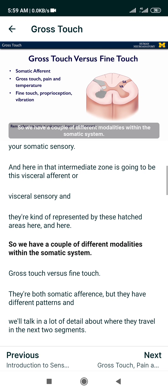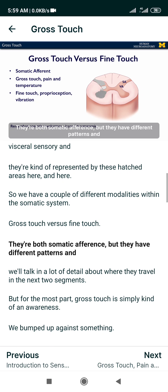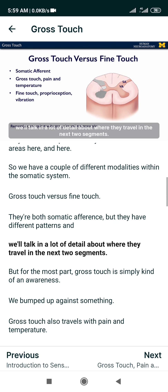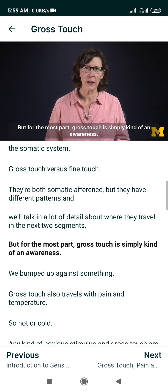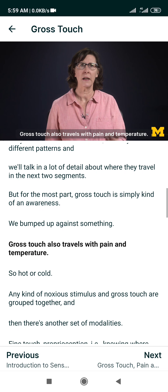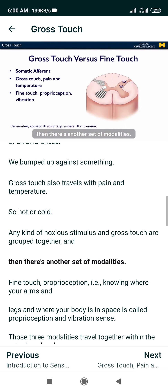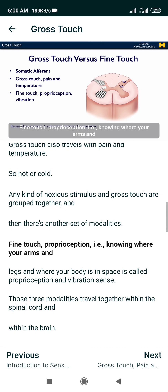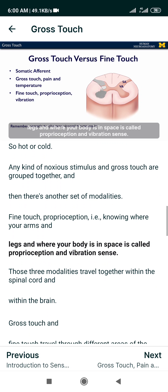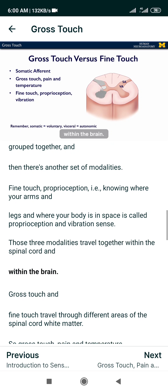We have a couple of different modalities within the somatic system: gross touch versus fine touch. They're both somatic afferents, but they have different patterns. Gross touch is simply an awareness that you've bumped up against something. Gross touch also travels with pain and temperature — any kind of noxious stimulus. Then there's another set of modalities: fine touch, proprioception — knowing where your arms, legs, and body are in space — and vibration sense. Those three modalities travel together within the spinal cord and within the brain.